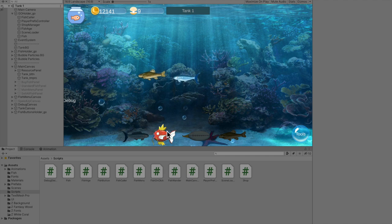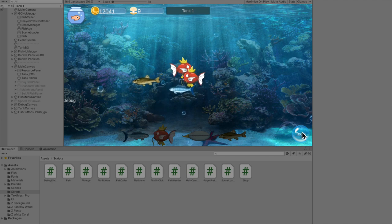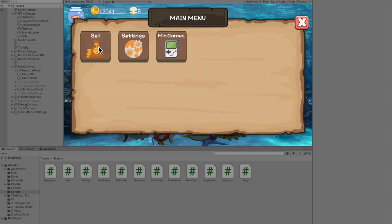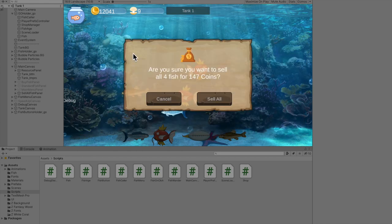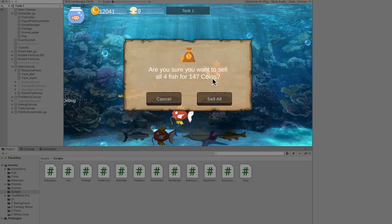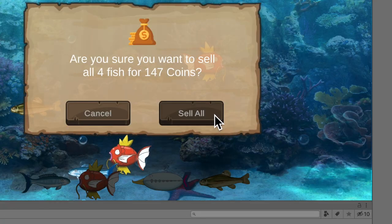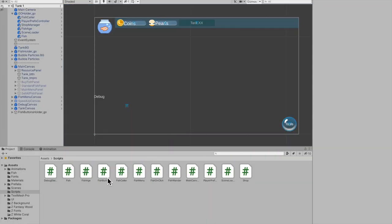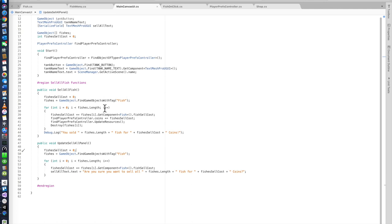Right now I have two fish, just add a couple more. Check out the fish menu, sell all button. It gets all the fish in the tank and the amount of coins that you're going to get for selling them all. And go, boom. Cool.